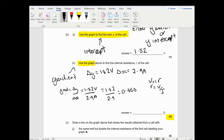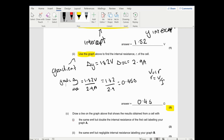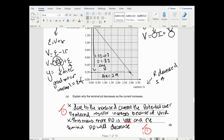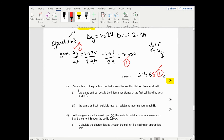That gives one mark for identifying R as the gradient using the equation, one mark for correct substitution, and one mark for the answer of approximately 0.45 ohms. When they say 'use the graph,' it's the gradient or the intercept for a straight line graph. You can do your rearrangement working on the side - that's absolutely acceptable.